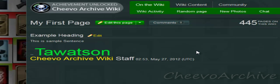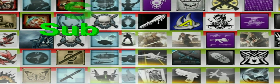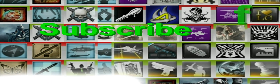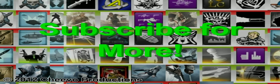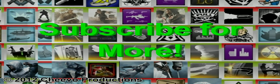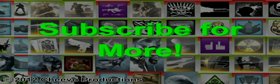I hope you've enjoyed this first tutorial video. My name is T'Watson1 representing Chivo Archive Wiki — you've just learned something. Have a great day! Bye bye.